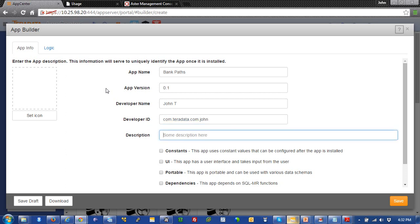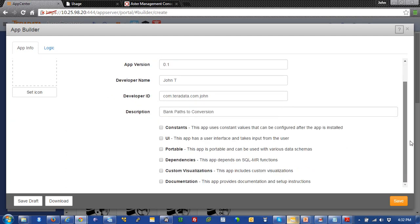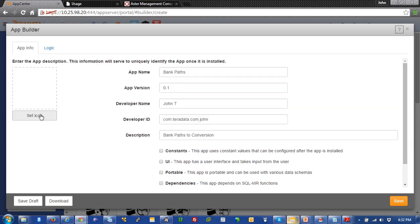And then description, we'll just put in bank paths to conversion. Excellent. And then down below here, we'll just leave these alone for now. And in subsequent videos, we'll actually go through what these do and how they work. But for now, we're just going to keep things simple.